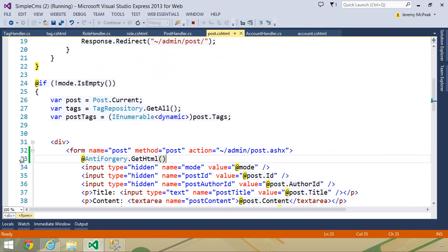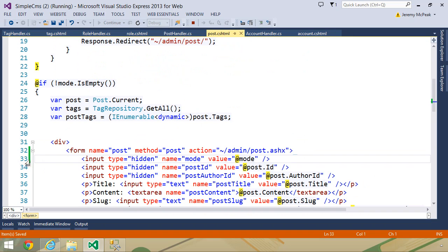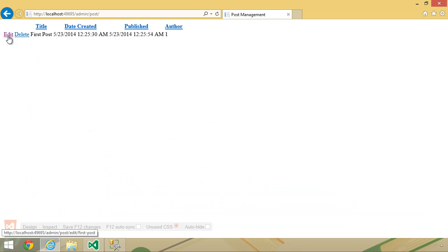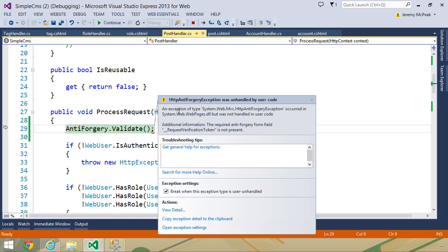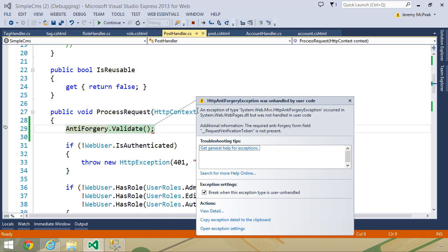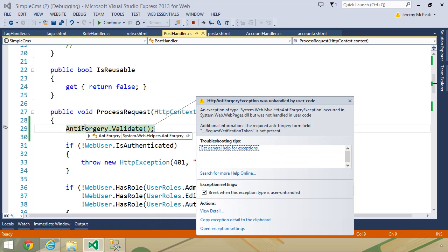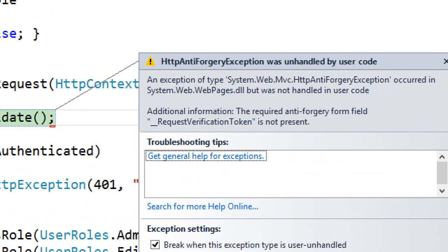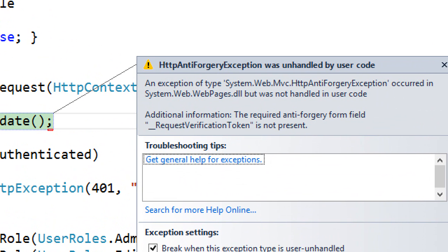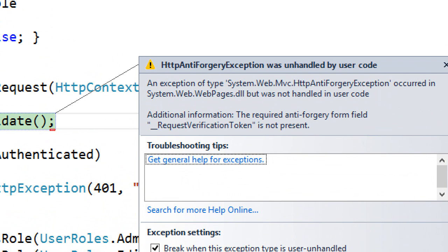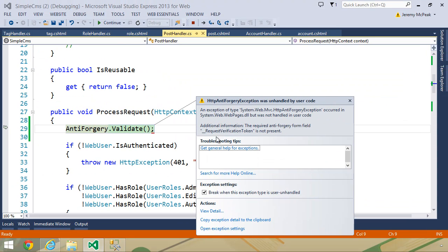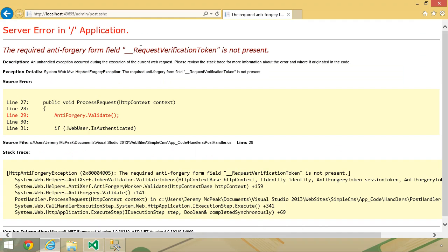But let's go to our post.cshtml. Let's remove the call to antiforgery.getHTML, and then let's go back to edit. Now, whenever we submit, we are going to get an exception because our antiforgery token could not be validated. And you can see that it is looking for a specific field, underscore, underscore, request verification token is not present.